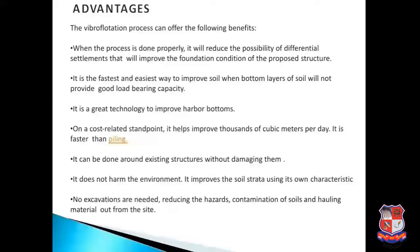Advantages of the vibro-flotation process: it reduces the possibility of differential settlement and improves foundation conditions. It is the fastest and easiest way to improve soil when the bottom layer lacks good load-bearing capacity. It is useful for improving harbor bottoms and can improve thousands of cubic meters per day. It can be done around existing structures without damaging them, does not harm the environment, improves soil using its own characteristics, requires no excavation, and reduces hazards of soil contamination.